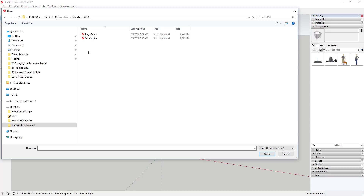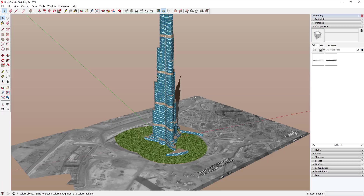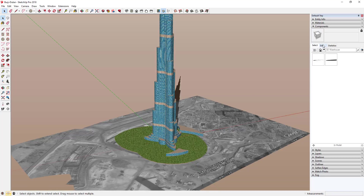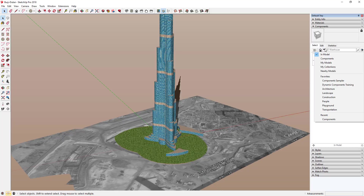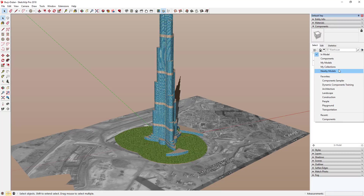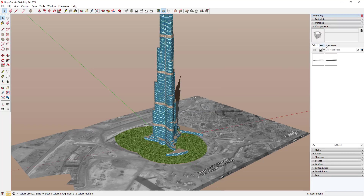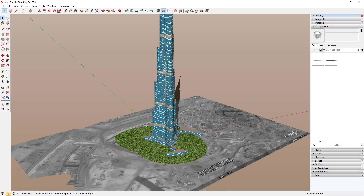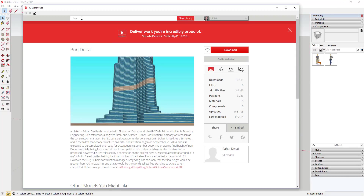If you save the file and then go back and open that model, it'll be geo-located. So you can't just download it into your model and have it be geo-located, but you can download it and then open the model itself. One benefit is when your model is geo-located, you can go into the Components section of your tray, click the drop-down next to the house, click on Nearby Models, and nearby models will show up — if you have a decent internet connection, that should work just fine.